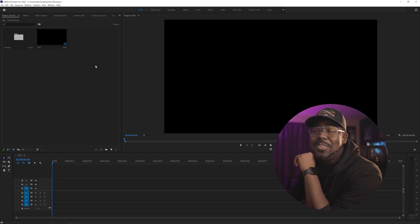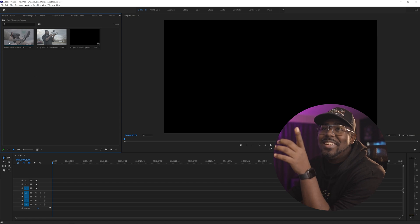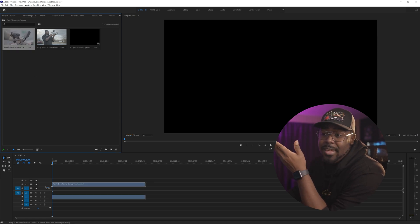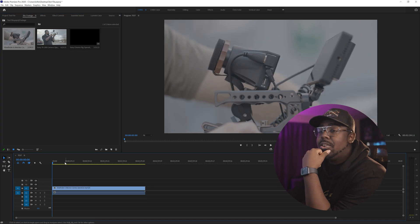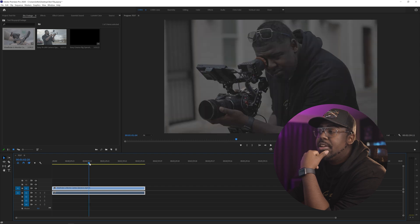Let's just jump right into it. I'm here in my Premiere Pro library, and I have all of these clips that I use when I'm making videos. This one clip is several different clips combined. What I would normally have to do is go in, cut each individual clip out, and use what I want and throw away what I don't.